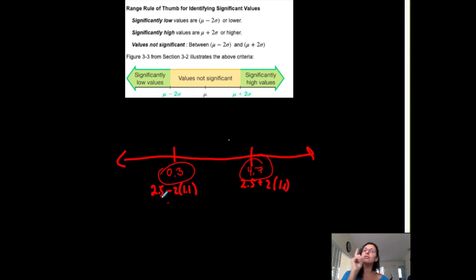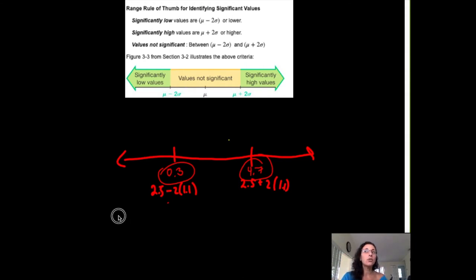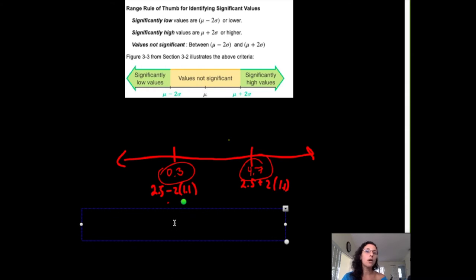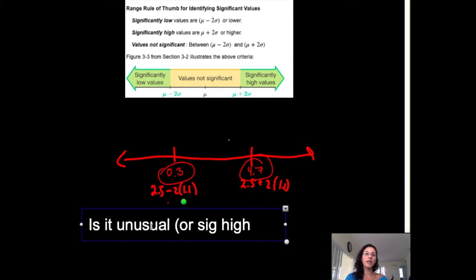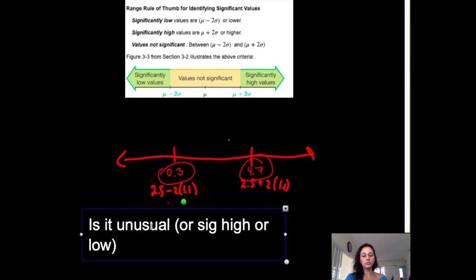Now, the thing about a probability distribution table is that you can answer questions using either the range rule of thumb or just by looking at the probability. What I mean by that is: is a given outcome unusual, significantly high, or significantly low?